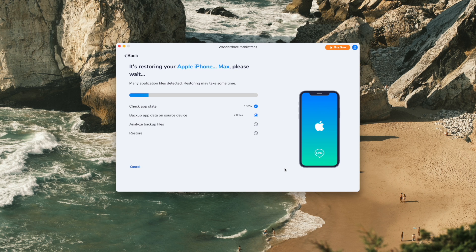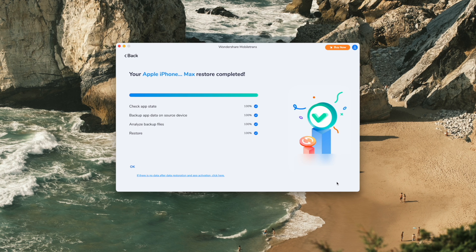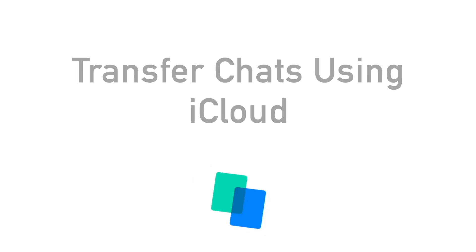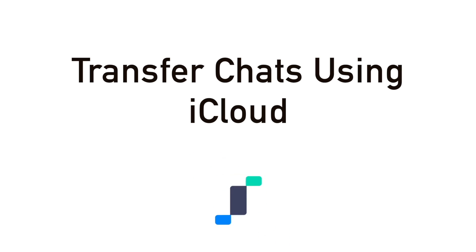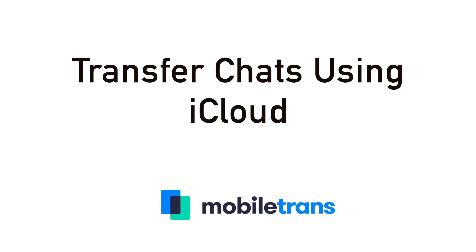You can see the data type that will be transferred with Line data. Click the Start button and give it a moment — MobileTrans will get all those Line chat histories and data moved over to that brand new iPhone. It might take a little bit of time depending on how much data you have, so sit back, be patient, and all those Line chats will transfer over.